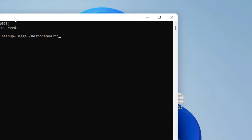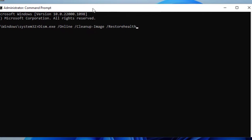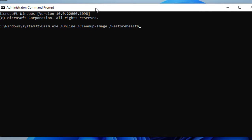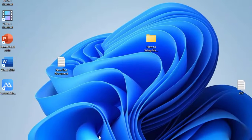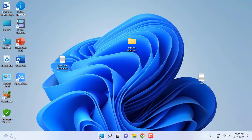After this hit Enter. It will take some time to complete the online cleanup image, so wait here. After completing the task, just close the Command Prompt and reboot your PC. Reboot your PC and try to search.